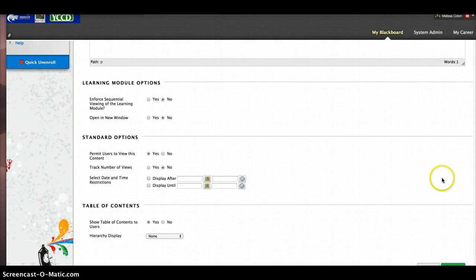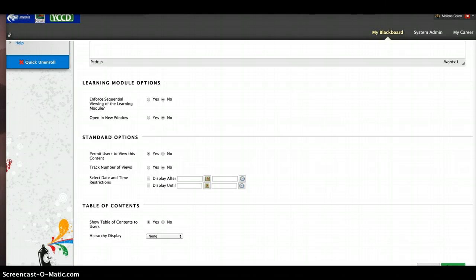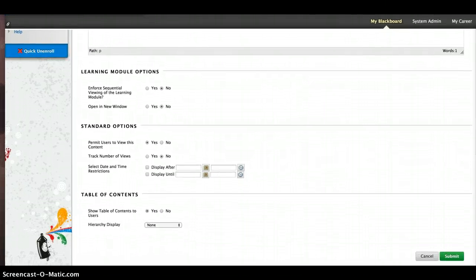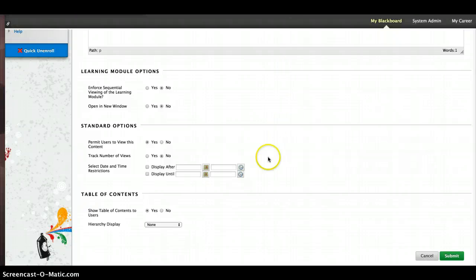But you may not. But I do want to tell you, whatever date restrictions you put into your class, just remember that you are going to have to change the dates every semester. They don't automatically change. So just think about that in your developing.